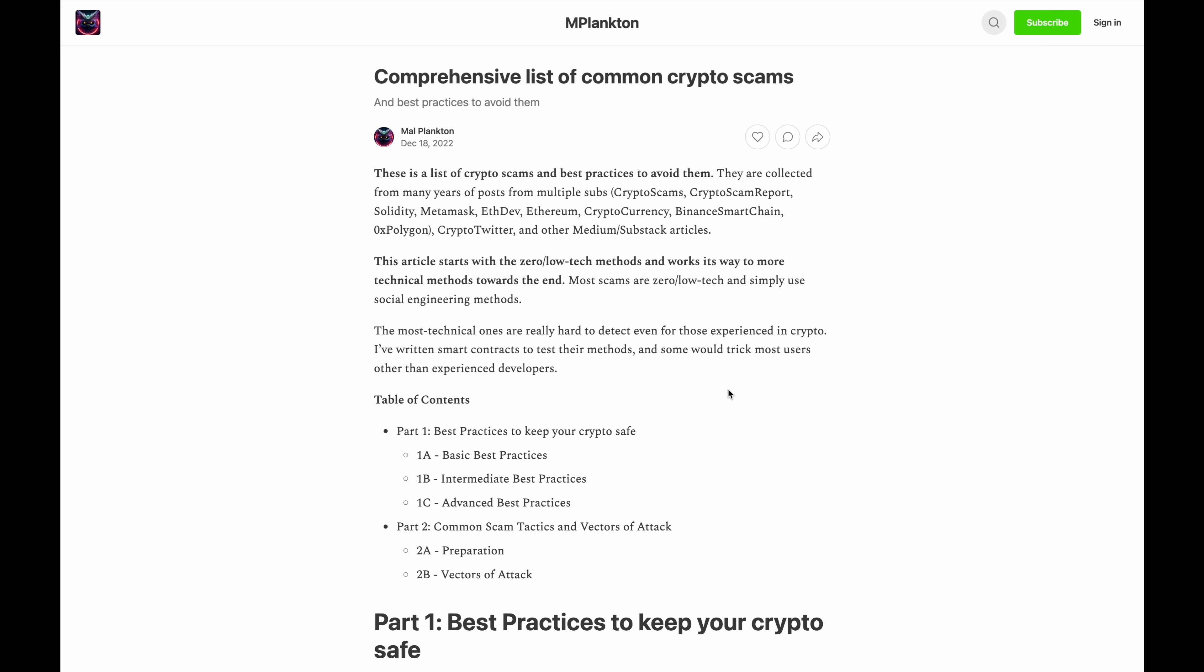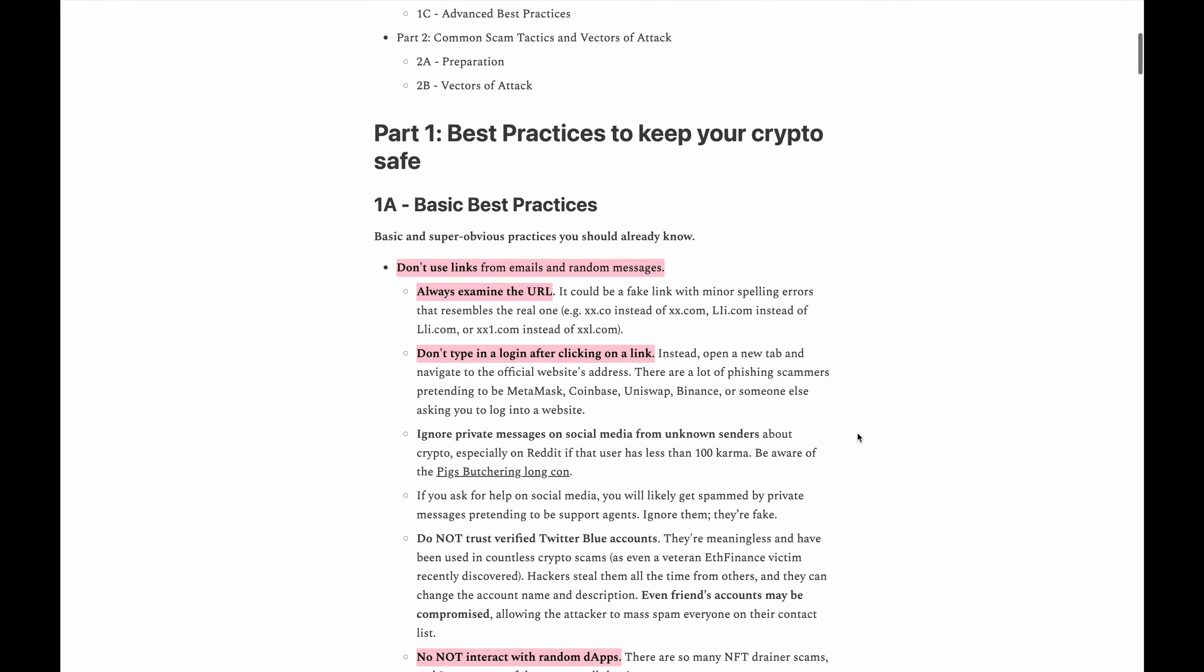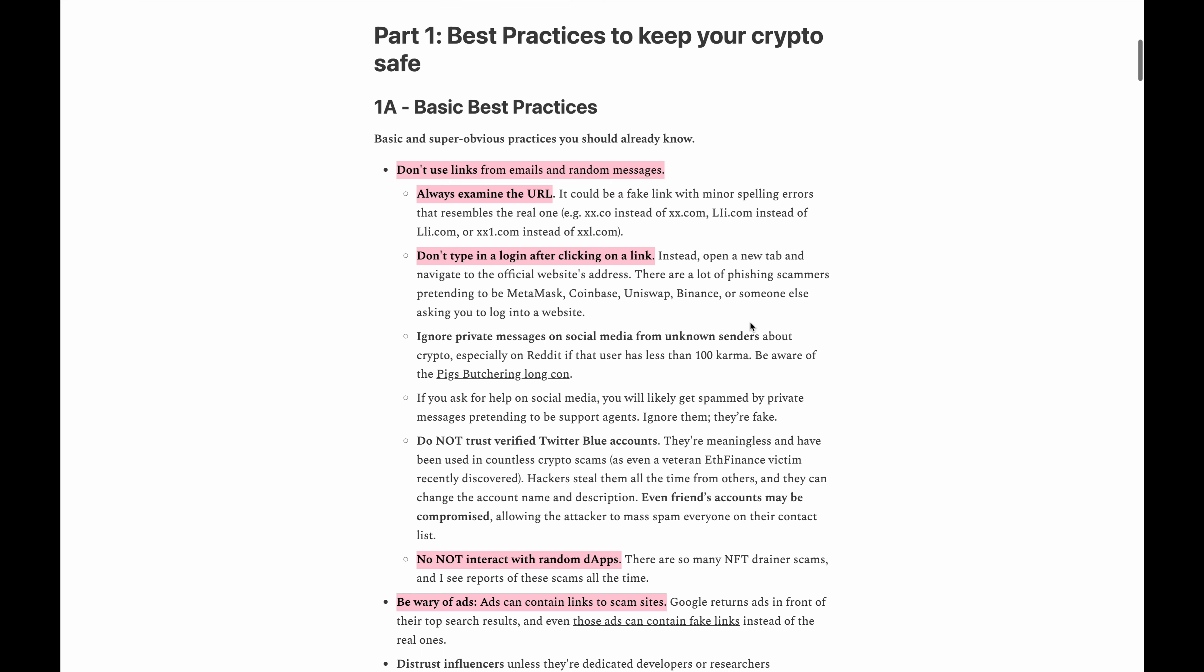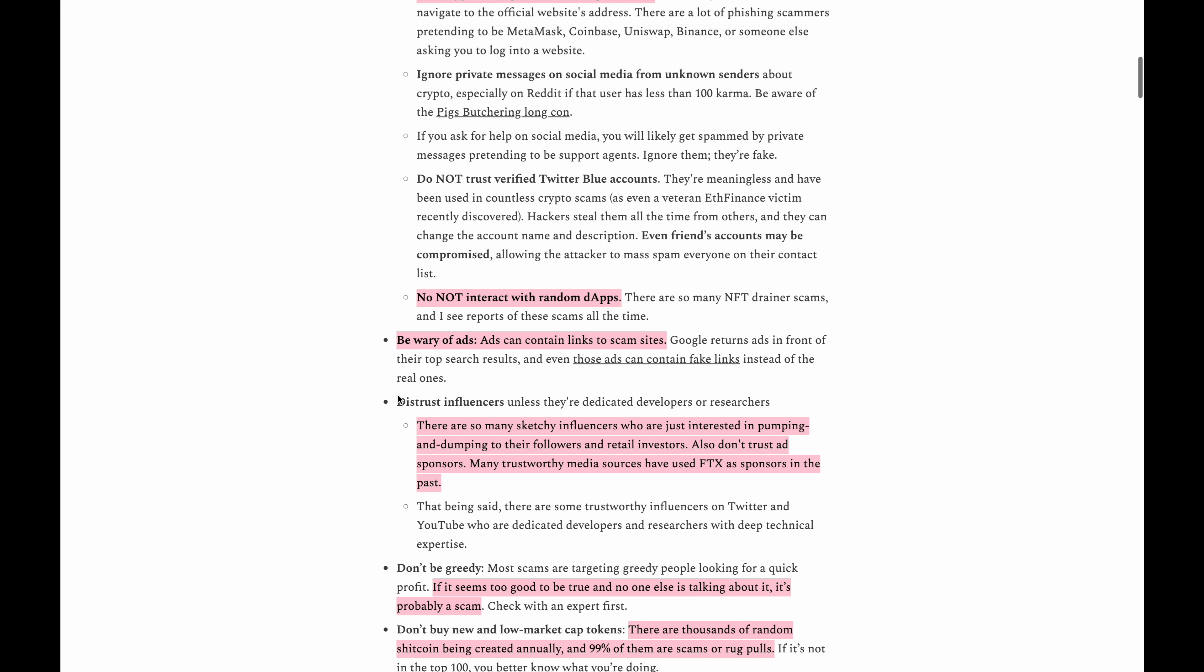Now if you're interested in the article, I'll leave a link in the video description. So if we scroll down this list over here, we can see that it says don't use links, always examine the URL, don't type in a login after clicking on a link, do not interact with random dApps, be wary of ads, ads can contain links to scam sites.